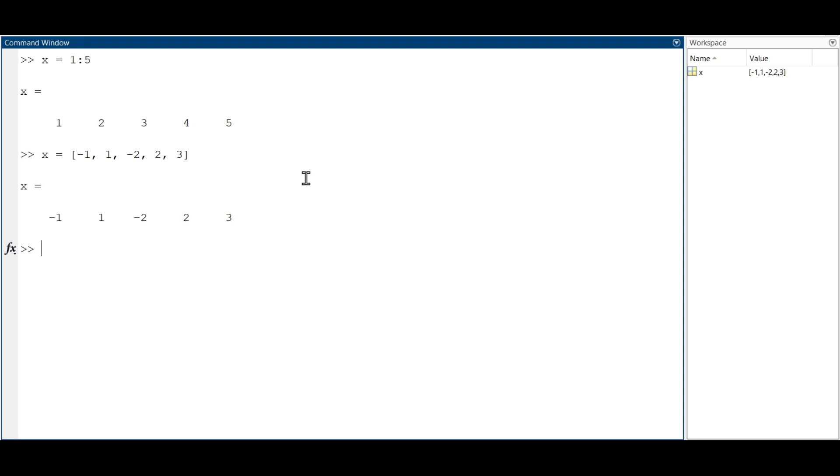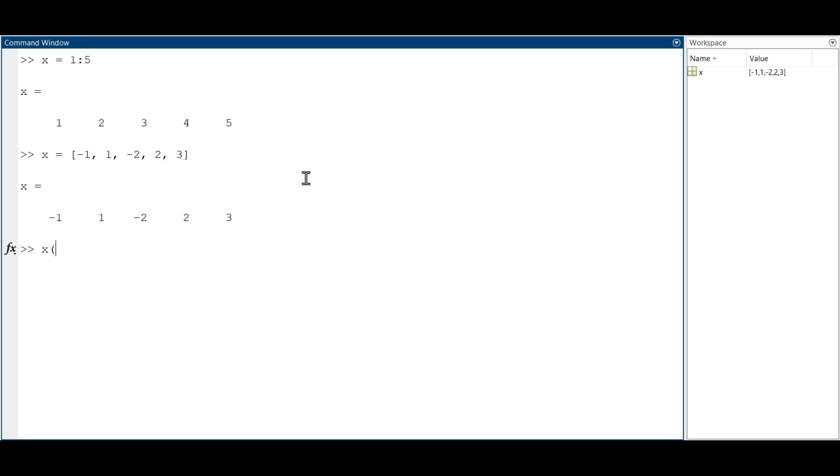The syntax for accessing elements of a vector is similar to other programming languages. We use the brackets and put inside a specific position that we want to access. For example, this returns the second element of the vector x, which is 1.